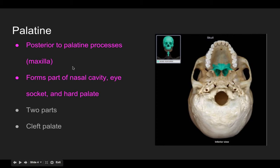Moving on to the palatine bone — it's below the palatine process or the maxilla. On a better picture it's really small, but your maxilla is up here, so it's below that. It forms part of your nasal cavity and also just the bottom part of your eye sockets.